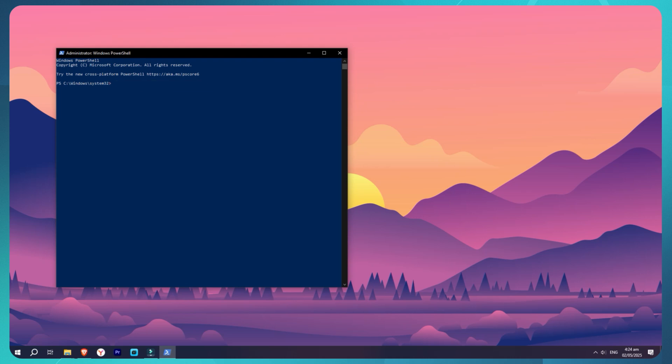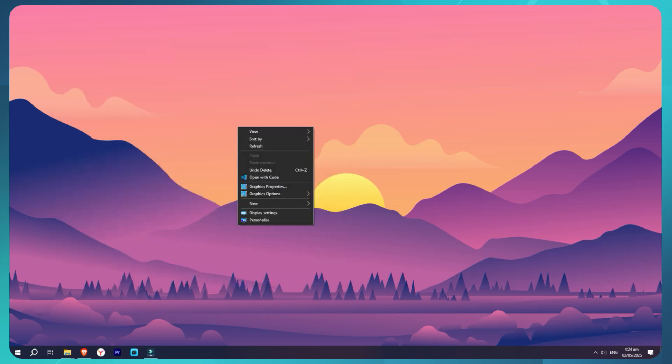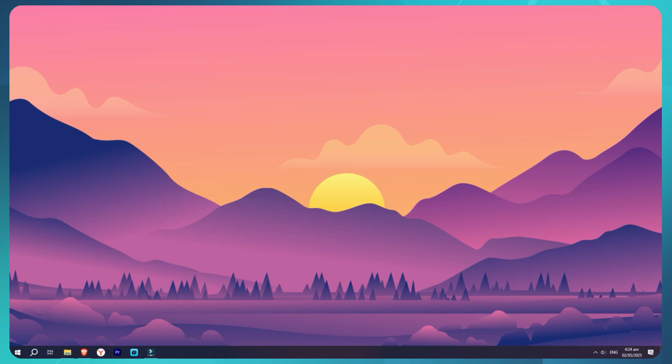Once it's installed, go to the Start menu, search for the app name, and open it.